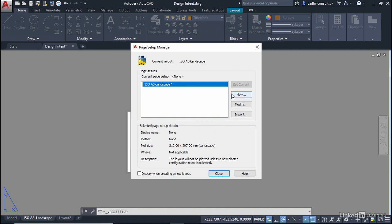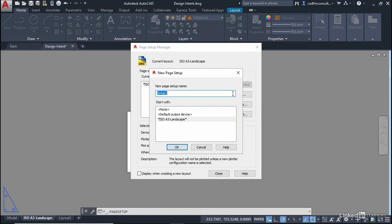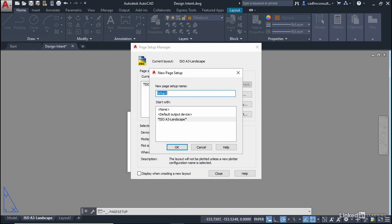So we're going to click on new and our new page setup name I'm going to give it the same name as the layout tab which is ISO A3-landscape.